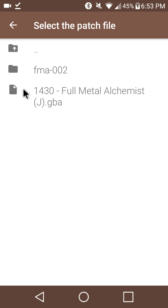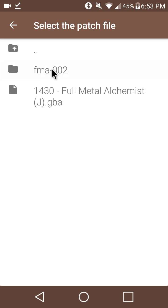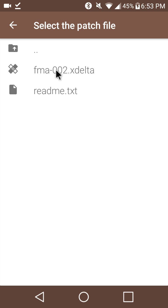So, we'll open up the patch file. Which will go in here in our Downloads folder. And do this, fma002.xdelta.